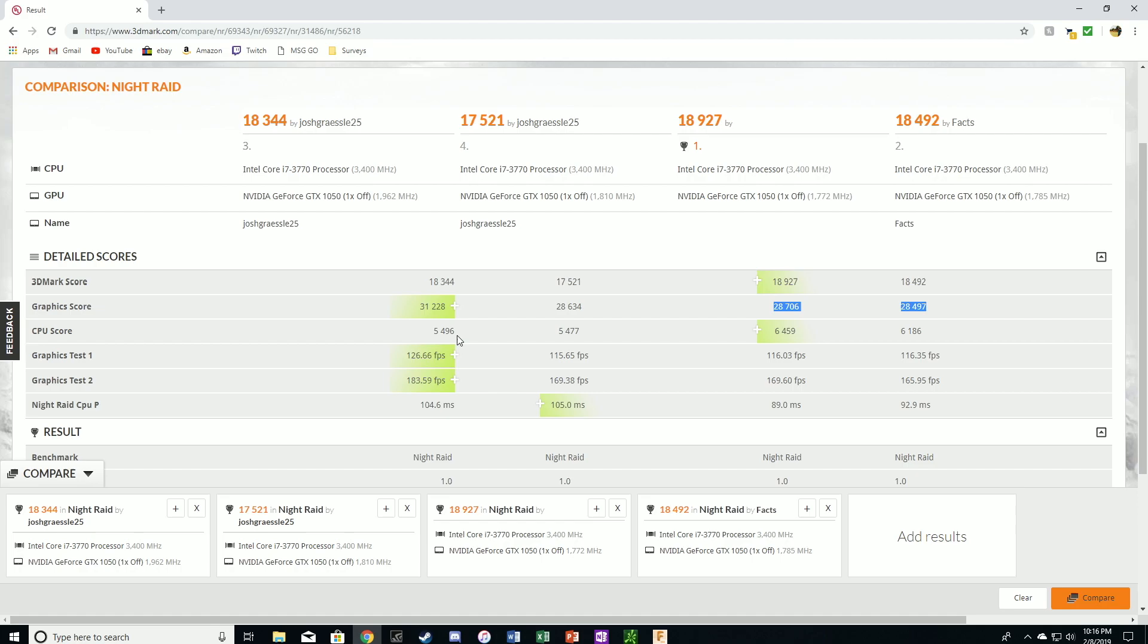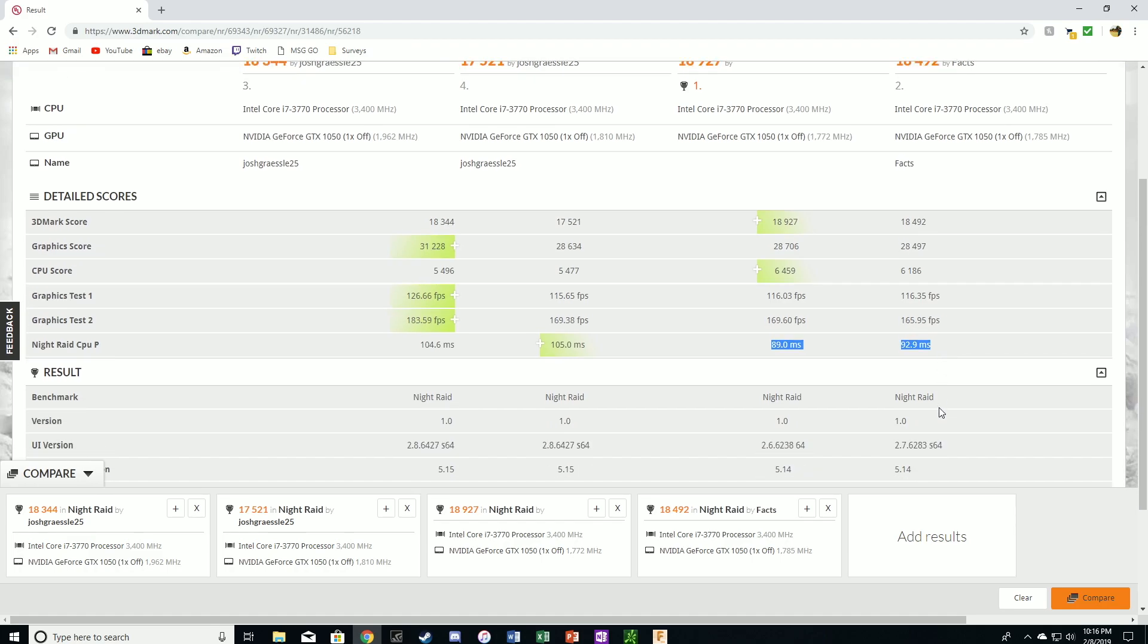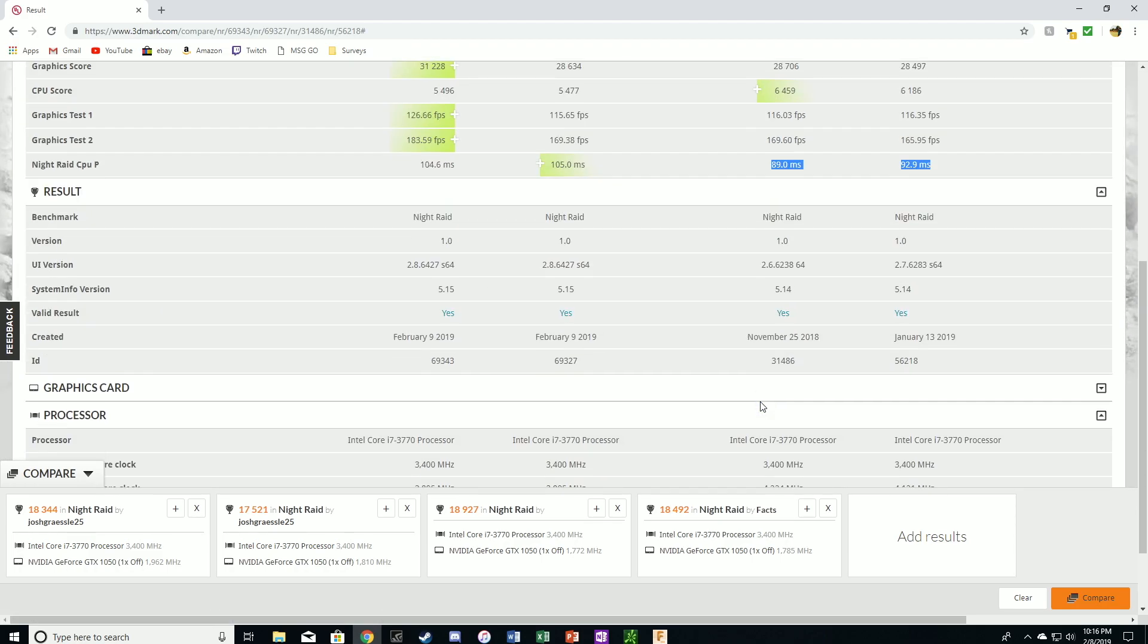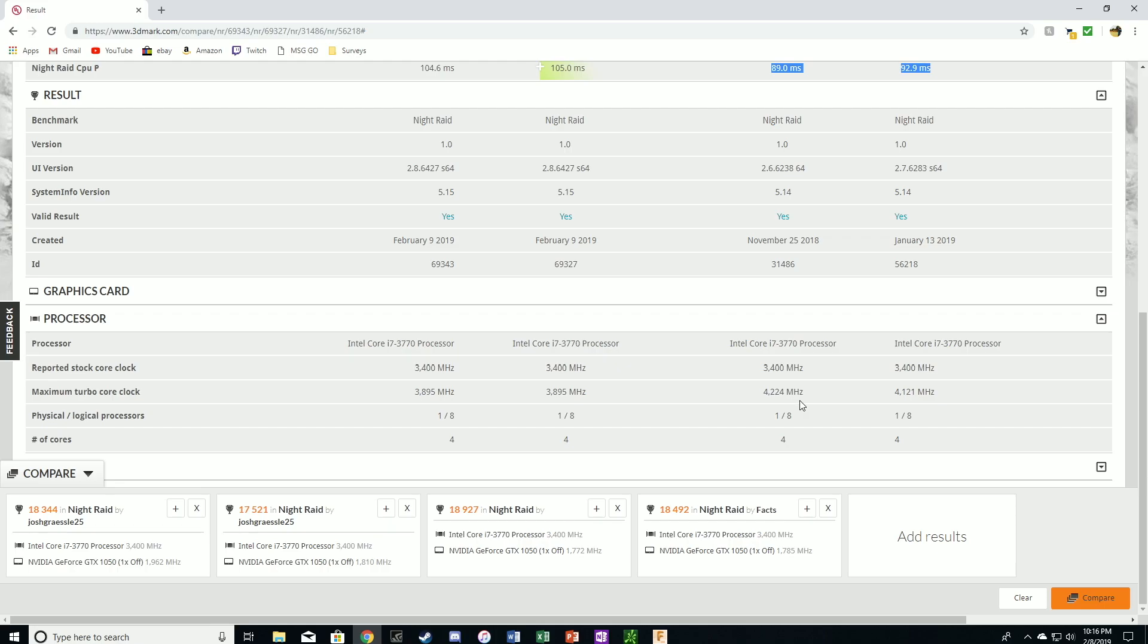Where they're really beating my score is CPU score. So it's about 1,000 points higher on CPU score. And their CPUs are running that CPU test much faster. So looking at the processors, it looks like their max turbo clock is set higher than the turbo clock allowed for an i7-3770. So the max turbo on an i7-3770 is 3.9 gigahertz or 3,900 megahertz. But their clocks are going up to 4.2 and 4.1 gigahertz.